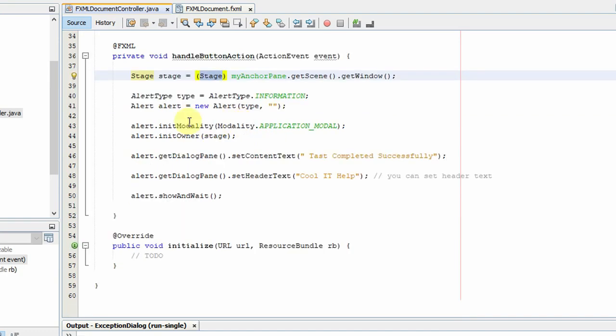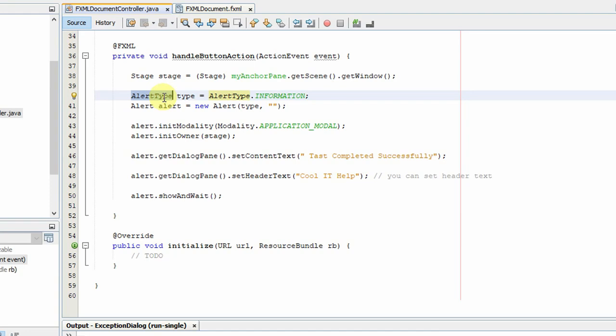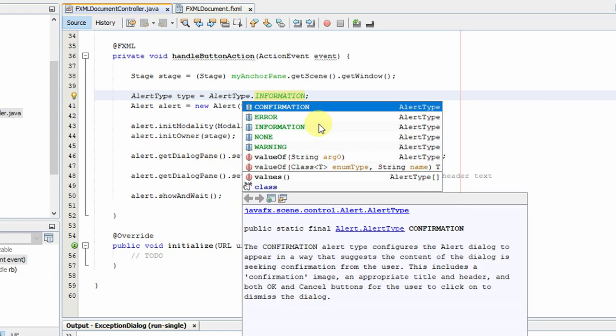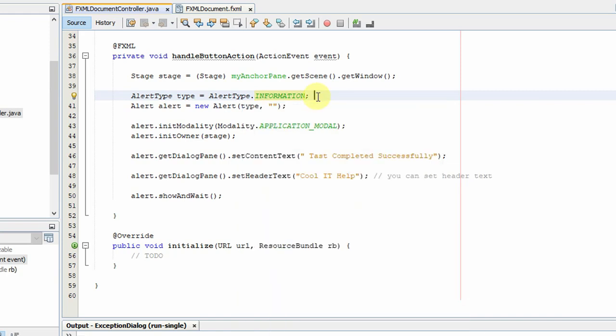So guys, we have to create the information dialog, so we are using the class AlertType. That is a ready-made class, and you can choose the various types of dialog. So this is the constant.